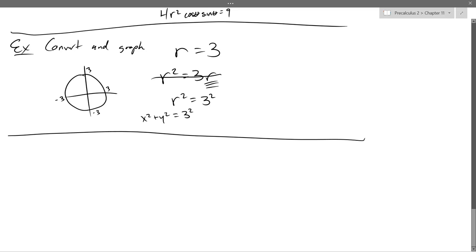Even when we turn points to points or equations to equations, we have the same four equations. You just have to know what you're starting with and end with the same. If you start with an equation, end with an equation. If you start with a point, end with a point. It's a little confusing because you're using equations to convert, but what you start with determines what you're going to end with.